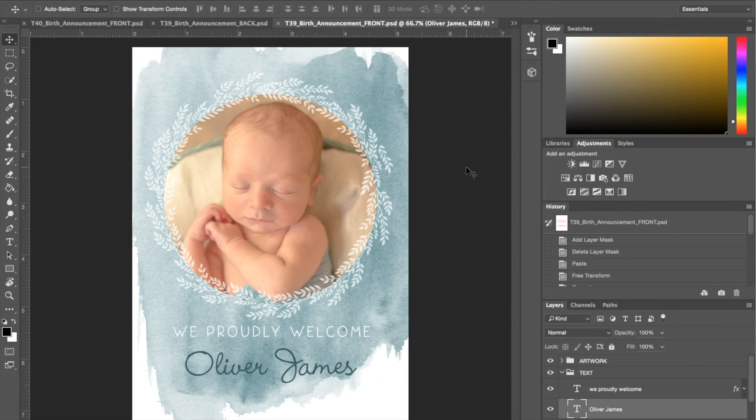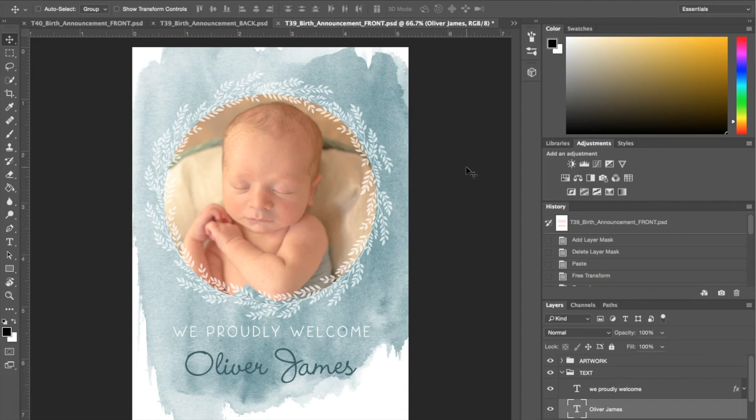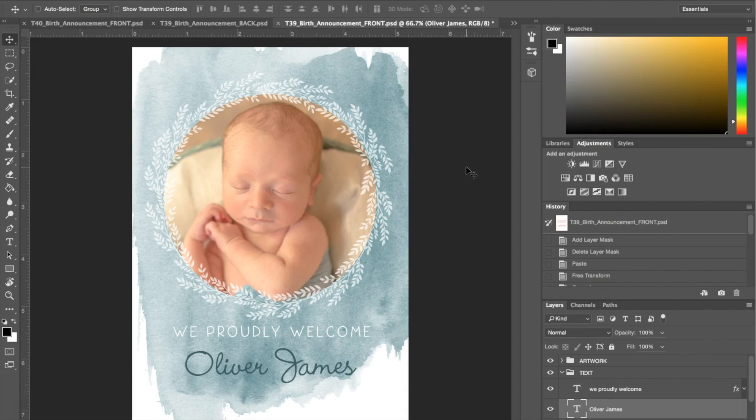I hope you guys enjoyed this tutorial on how to use the birth announcement templates and how to get your photos in there. You can try it out for yourself. If you are interested in the birth announcement templates, there are three different ones so they don't all look like this. You should just go on to sleeklens.com and check out the other ones we have on there.